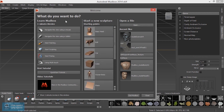If you want to sculpt a character, you can use the Pen tablet. You can use the basic model shapes.